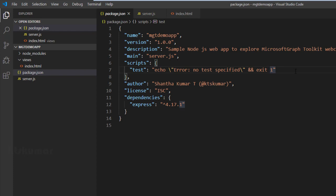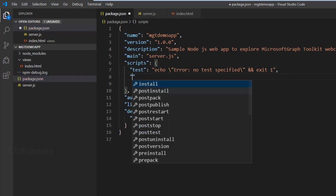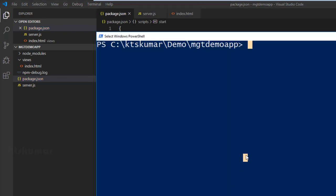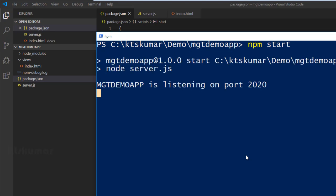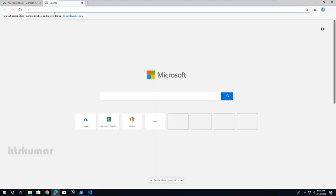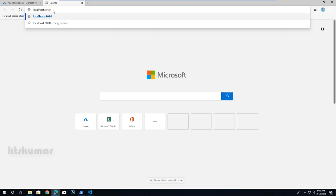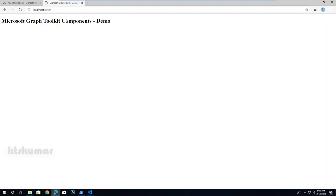We have to add one more line in package.json: start node server.js, because that is the entry point. Then open PowerShell and run npm start. Open a browser and type localhost:2020, because we have used port 2020 in server.js. The basic HTML works fine.